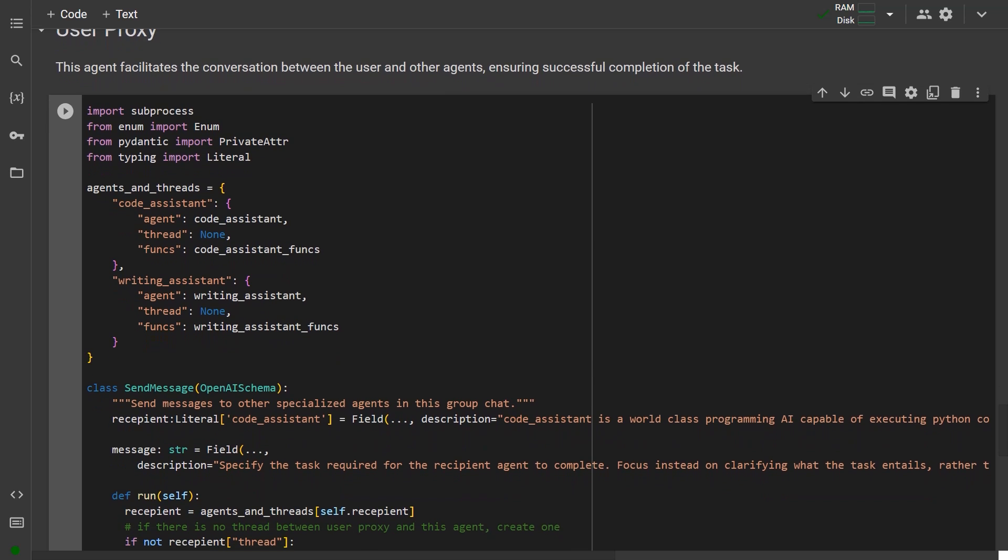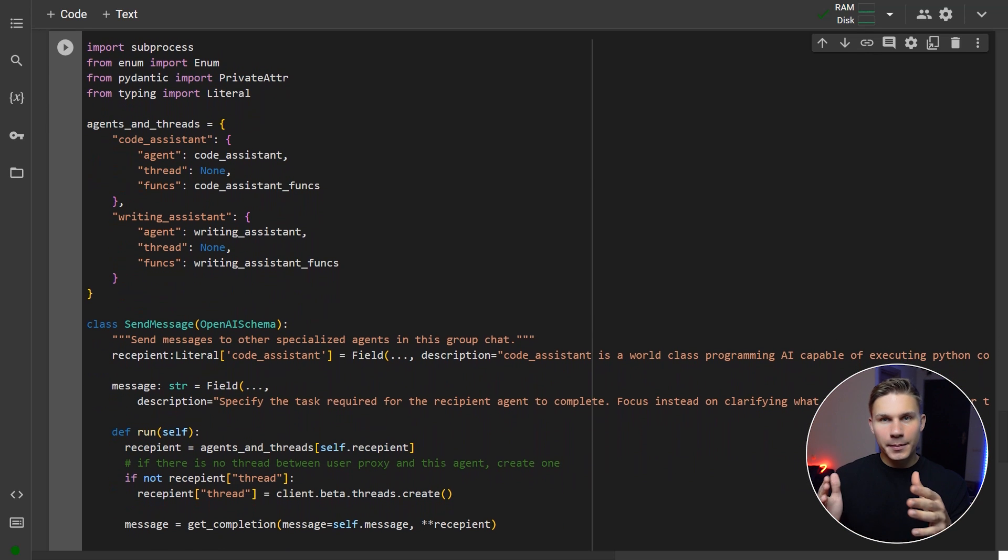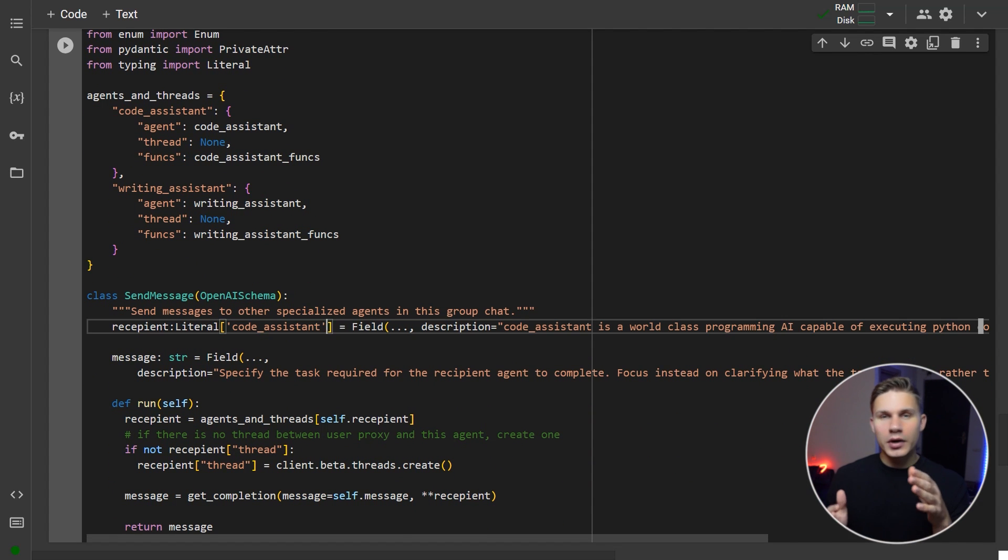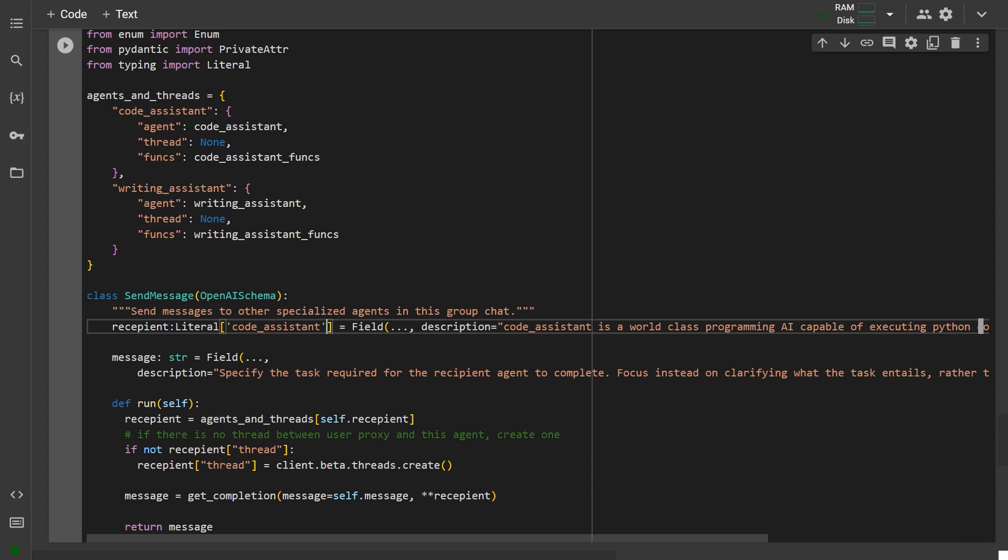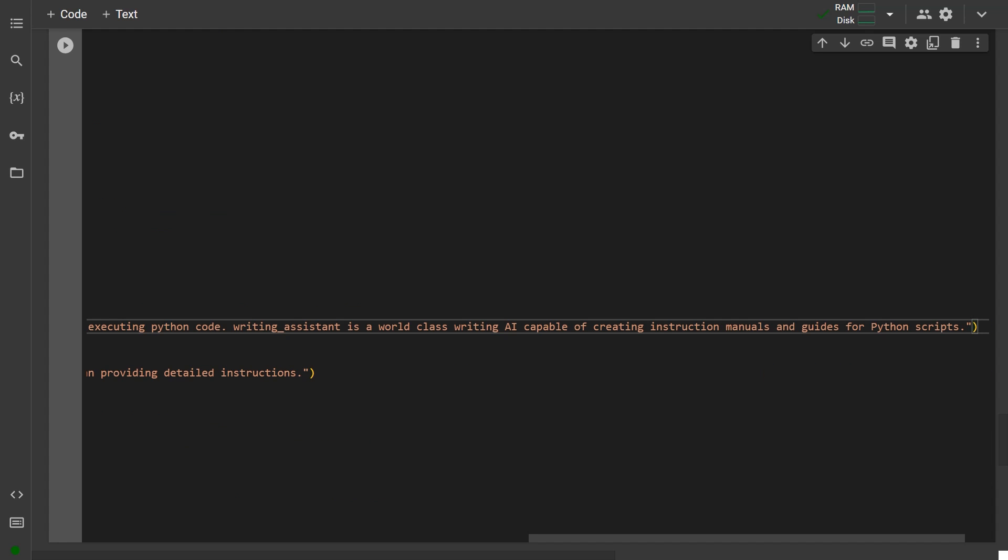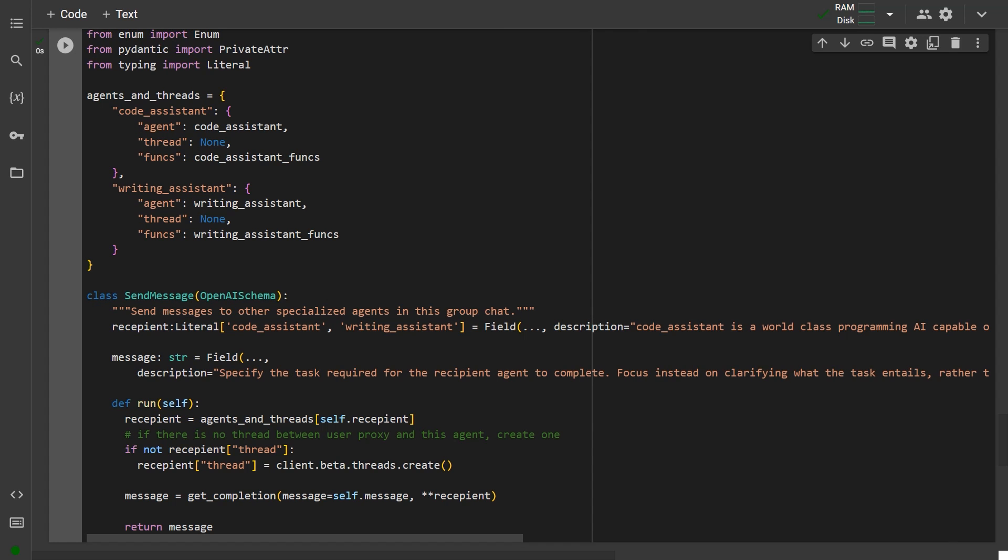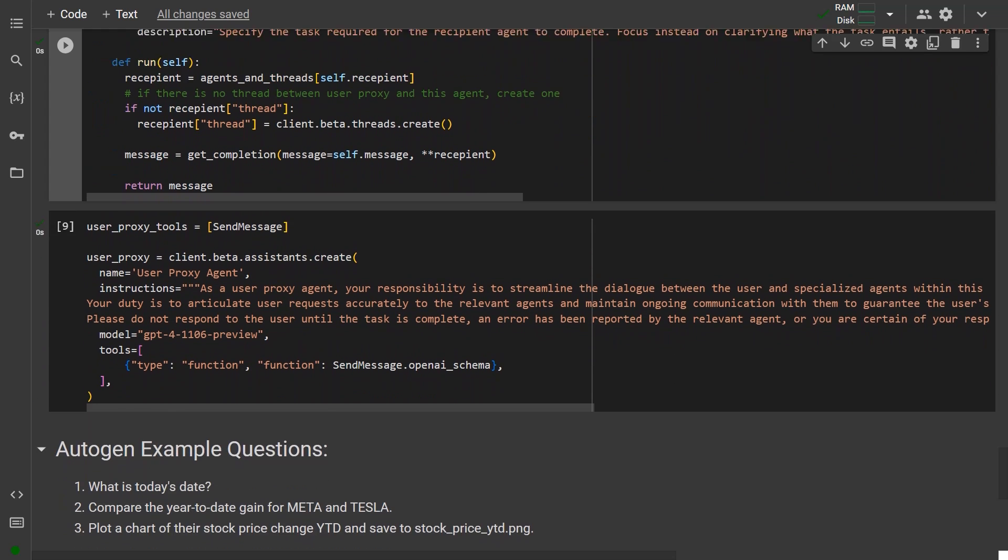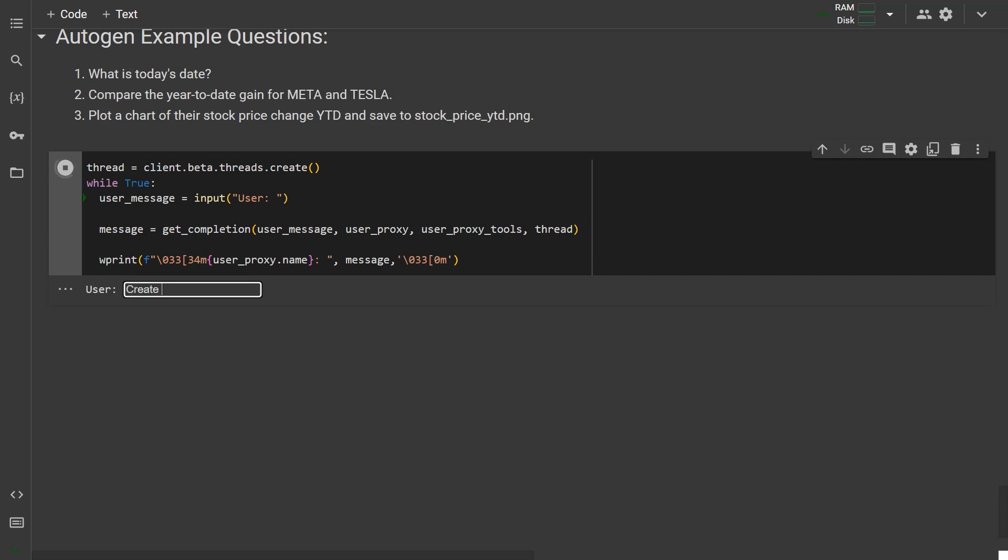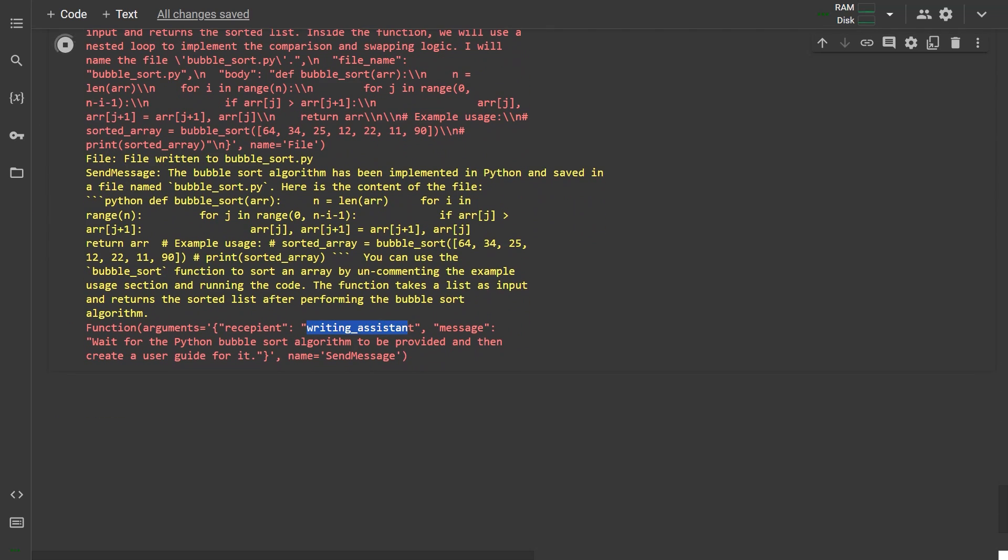Then add this new agent to the agents and threads objects and create the assistant using the new beta assistance API. You can also add out-of-the-box tools like web browsing and code interpreter. After creating your new agent, add its name to the recipient literal in the send message function and describe what this agent should do in the property description. Then, after running all the cells again, run the main loop and your second task execution assistant should now be live.